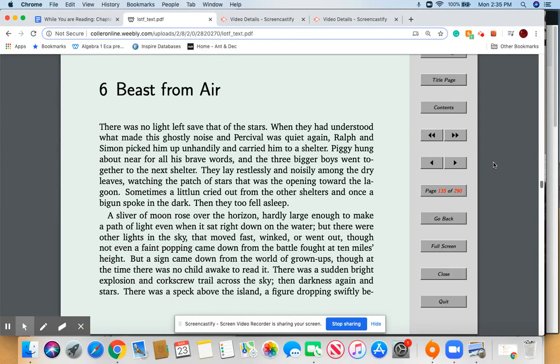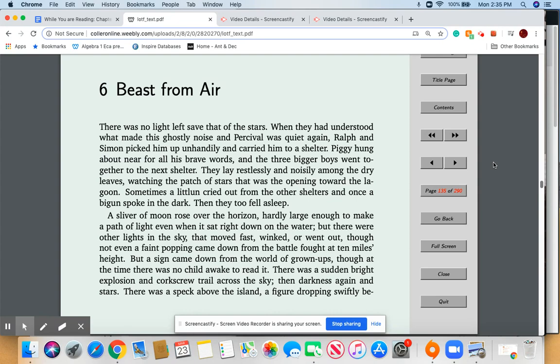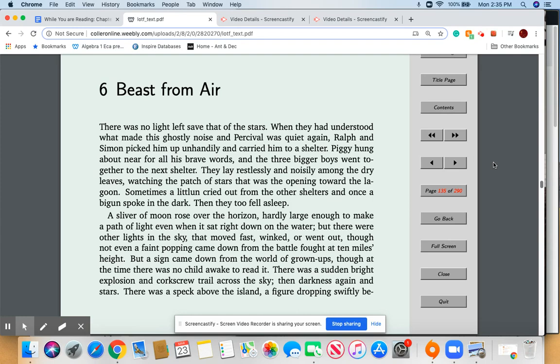There was no light save for that of the stars. When they had understood what made this ghostly noise and Percival was quiet again, Ralph and Simon picked him up unhandily and carried him to the shelter. Piggy hung about near for all his brave words, and the three bigger boys went together to the next shelter. They lay restlessly and noisily among the dry leaves, watching the patch of stars that was the opening toward the lagoon. Sometimes a little one cried out from under the shelters, and once a biggun spoke in the dark. Then they too fell asleep. A sliver of moon rose over the horizon, hardly large enough to make a path of light even when it sat right down on the water.